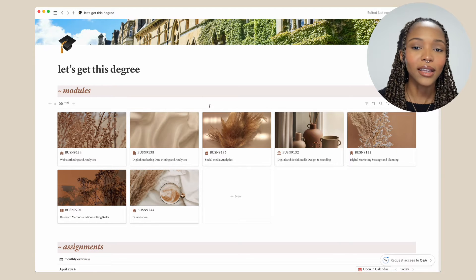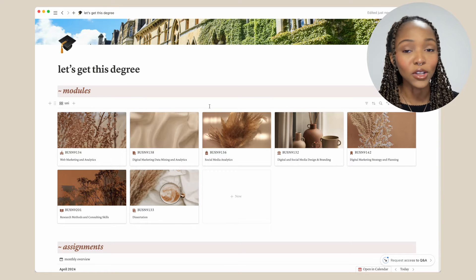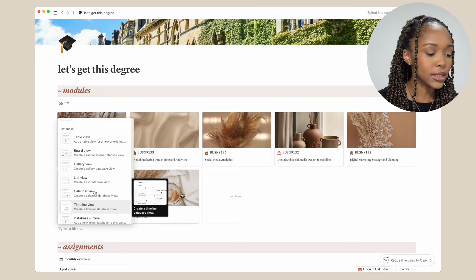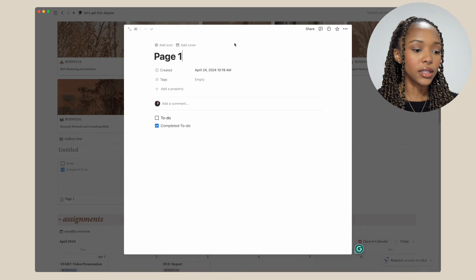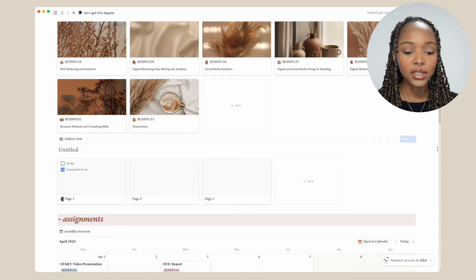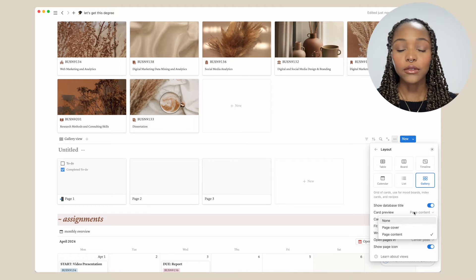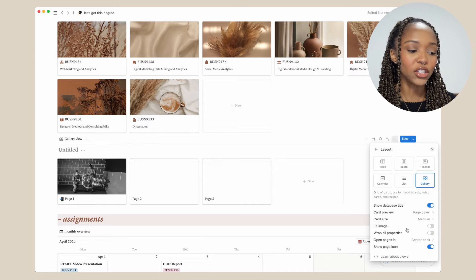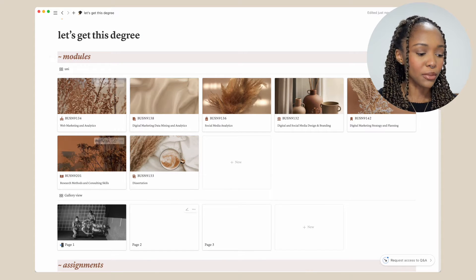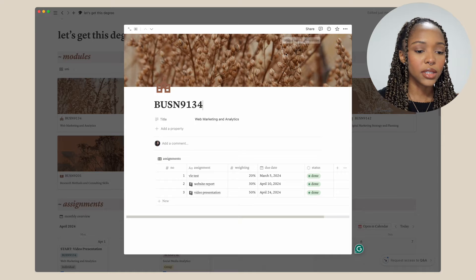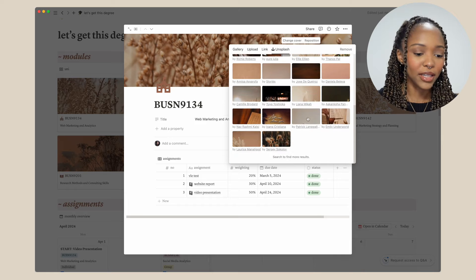Over here in modules, we've got a gallery view database, which I absolutely love. I just think it looks the most aesthetically pleasing out of all the databases. You can create that by scrolling down to databases and going to gallery view. You can add covers and add icons. You also need to go into the settings and under layout, click card preview. I prefer to show the page cover rather than the page content because it looks better, and I usually hide the database title since I have my title at the top. All of these covers are from Unsplash — I just type brown aesthetic and flip through the pictures.